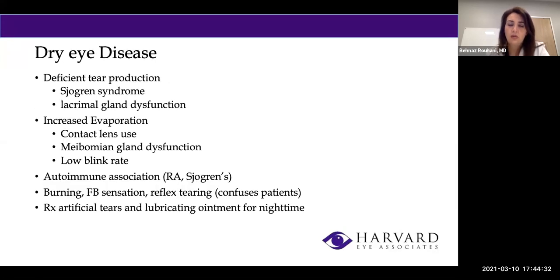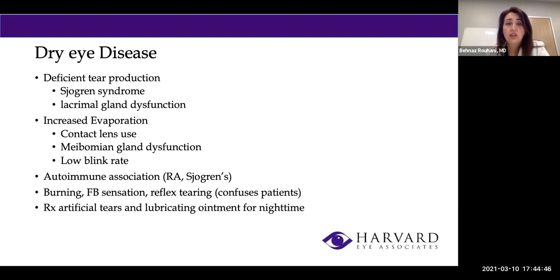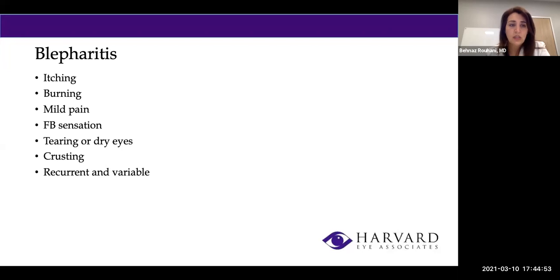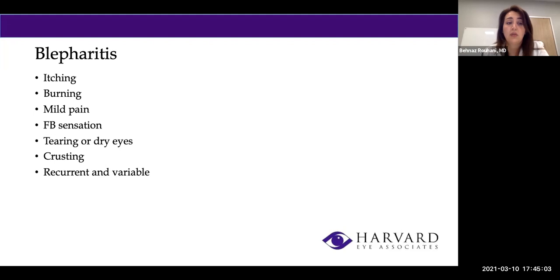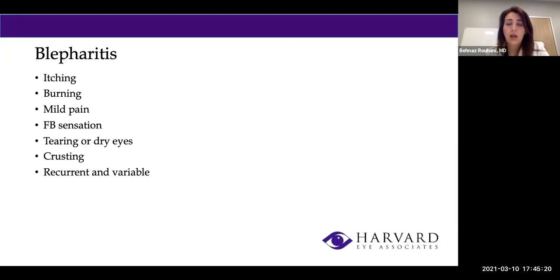Dry eye disease is very common. It can cause mucous discharge, which is not an infection — it's simply inconsistent tear film quality. Blepharitis is inflammation of the meibomian glands that produce the oily part of the tear film. It can cause irritation, redness, and swelling of the eyelids, leading patients to think it's a contagious infection, but it is not. We have to address it accordingly.